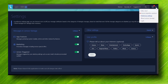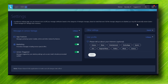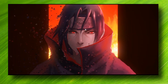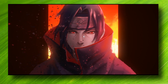From there, expand Other Settings, and here we have Startup Behavior: 'Launch Lenovo Vantage when I start my PC.' Just uncheck this, and then close the app. That's it.